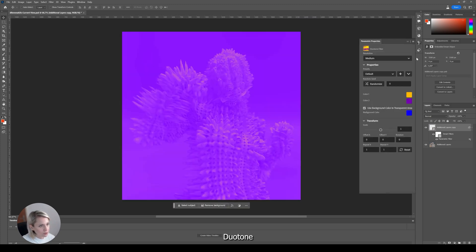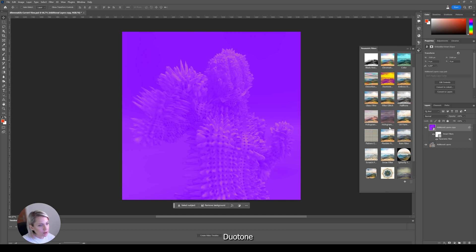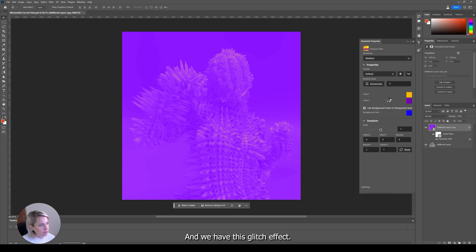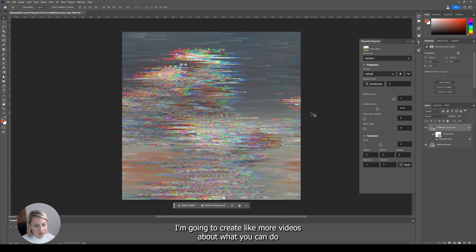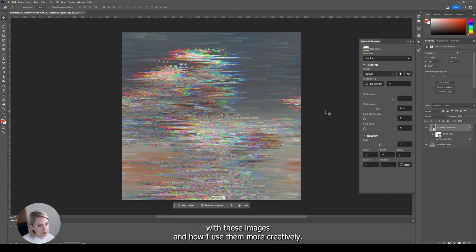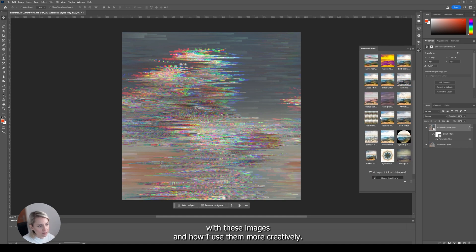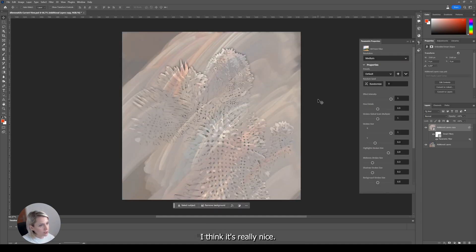We have the duotone. And we have this glitch effect. I'm going to create more videos about what you can do with these images and how you can use them more creatively. We have this oil paint. I think it's really nice.